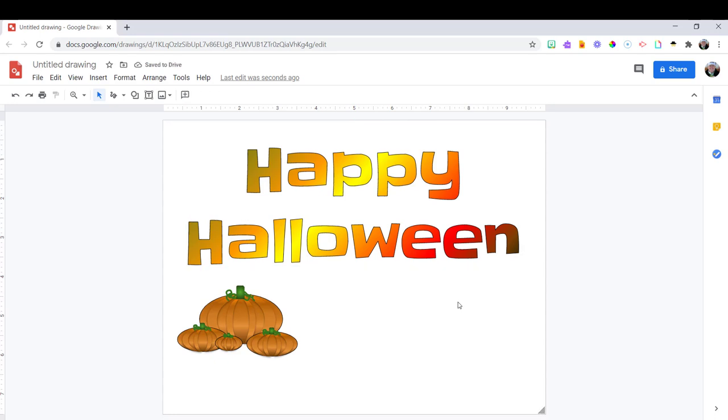If you enjoyed this video, give it a thumbs up and consider subscribing for future videos. Until next time, bye everyone.